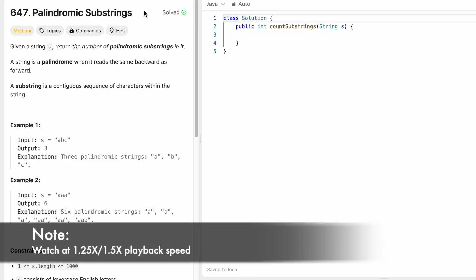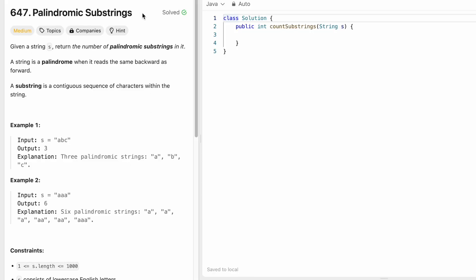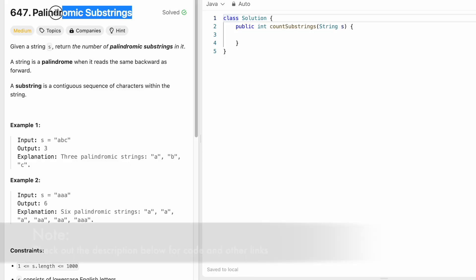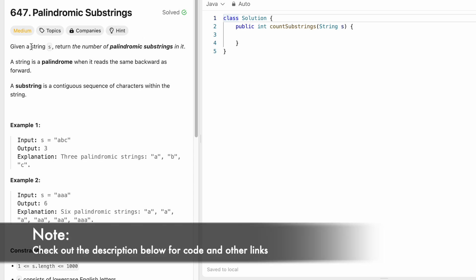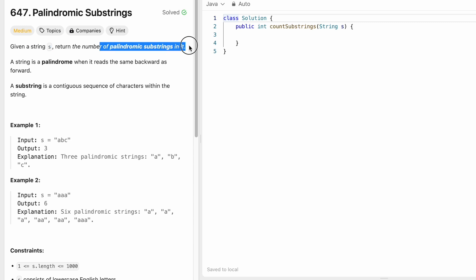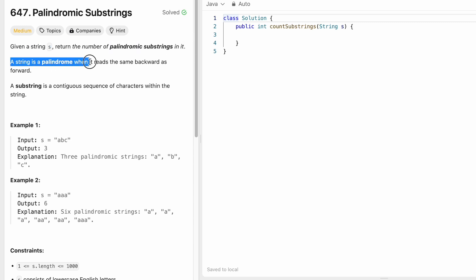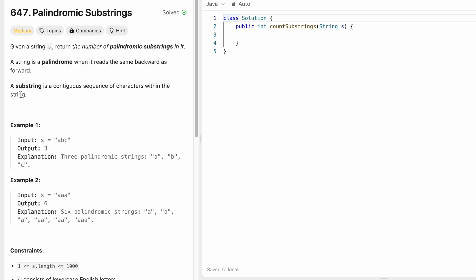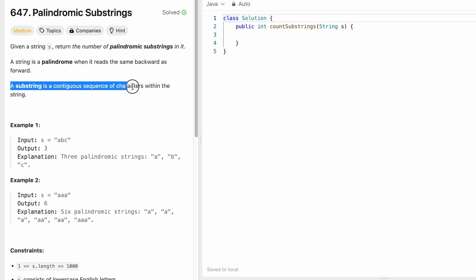Hey guys, welcome to a new video. In today's video, we're going to look at a LeetCode problem and the problem's name is palindromic substrings. In this question, we're given a string s and we have to return the number of palindromic substrings in it. By definition, a string is a palindrome when it reads the same backwards as forward, and a substring is a contiguous sequence of characters within the string.